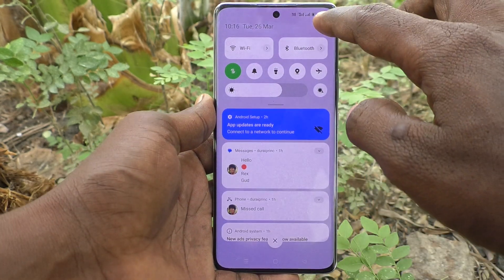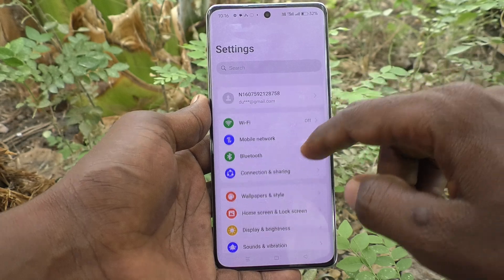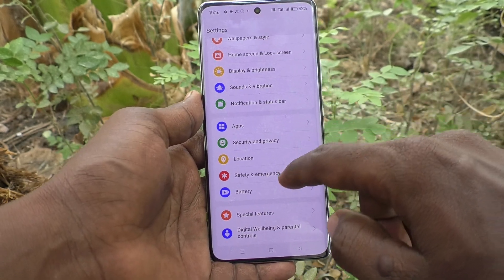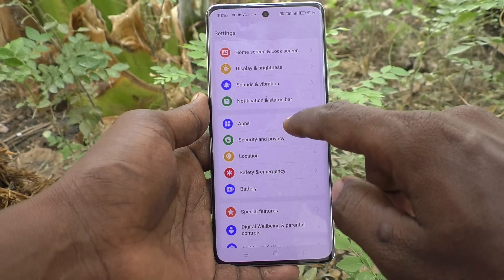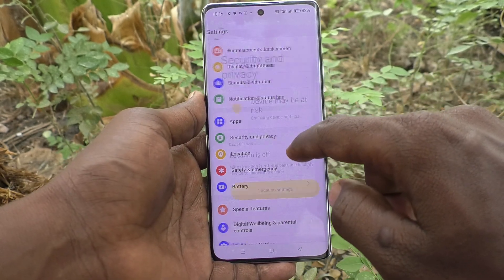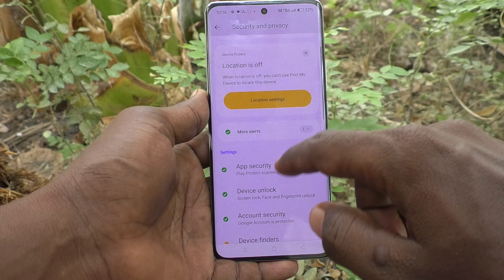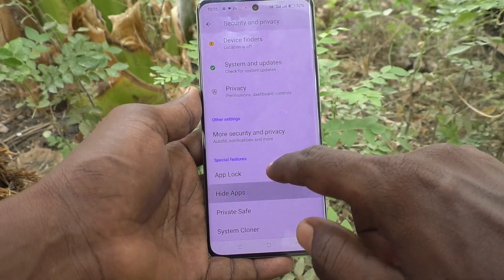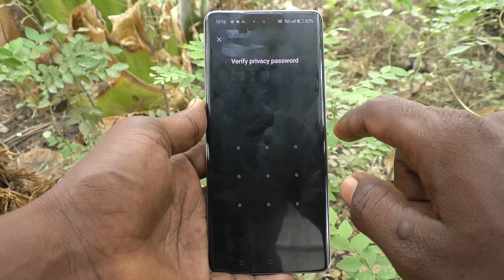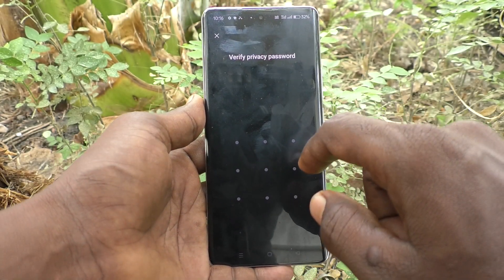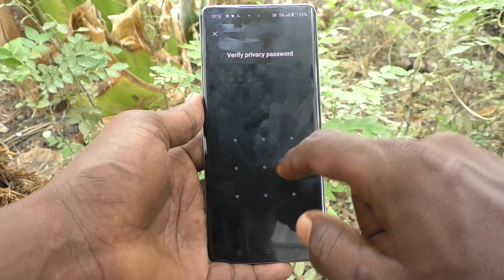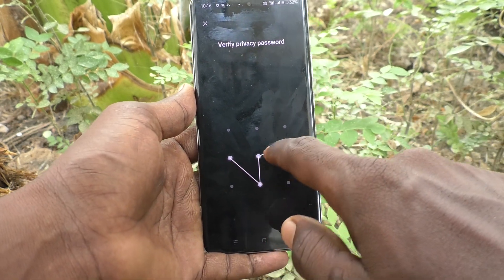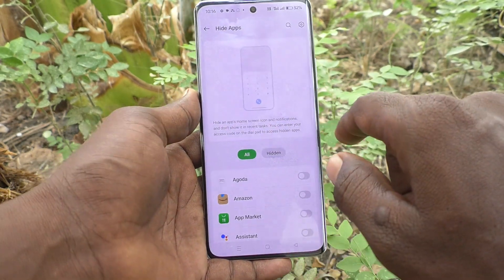First of all, in your phone go to Settings, then go to Security and Privacy. In Security and Privacy, select Hide Apps and draw your current privacy password — this is the current privacy password for my phone.